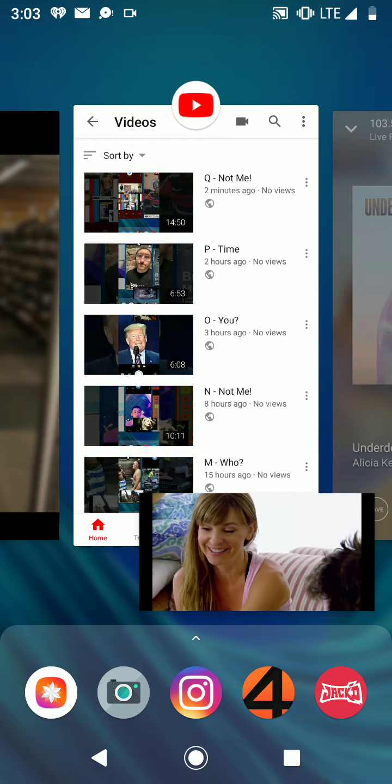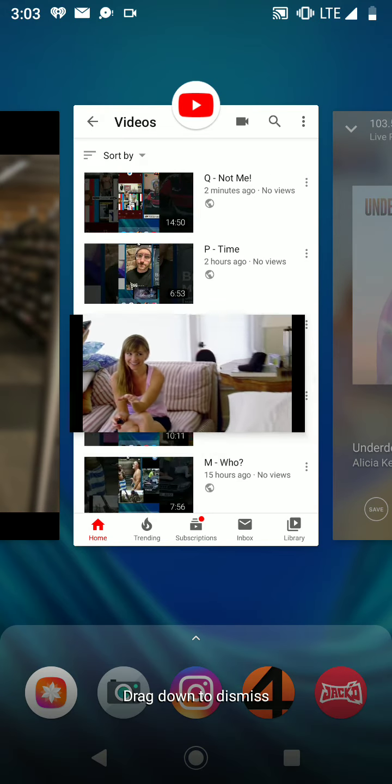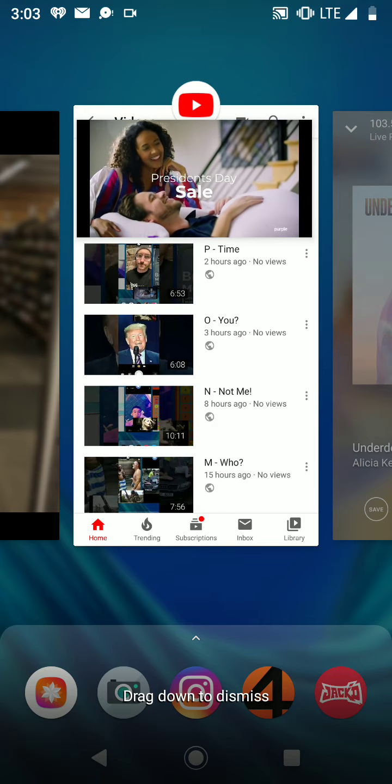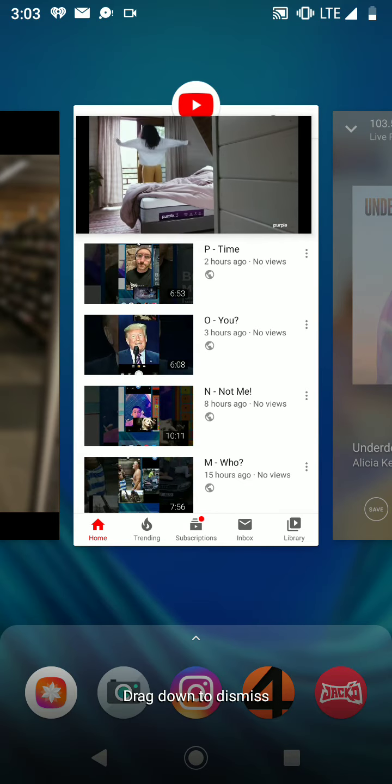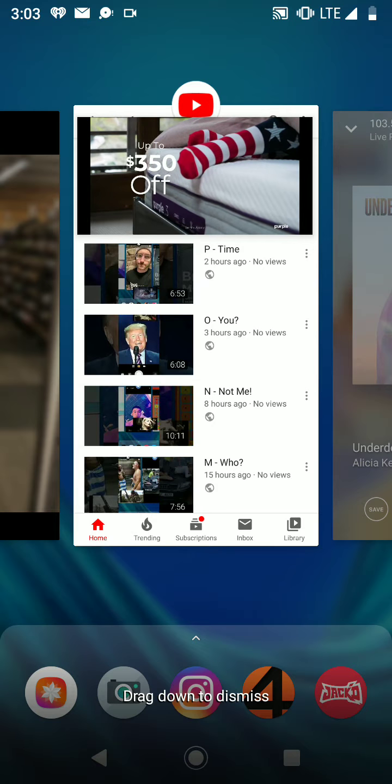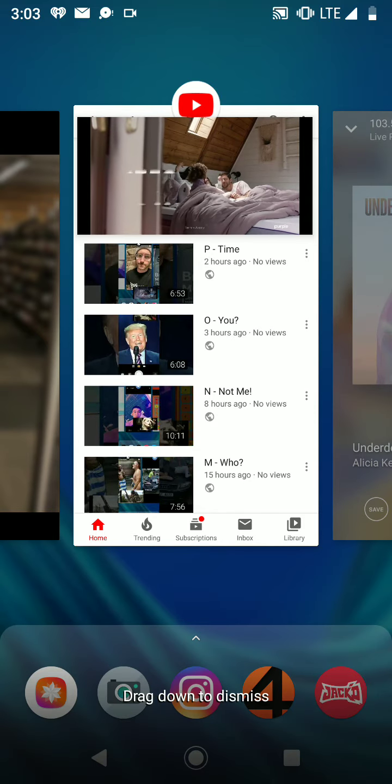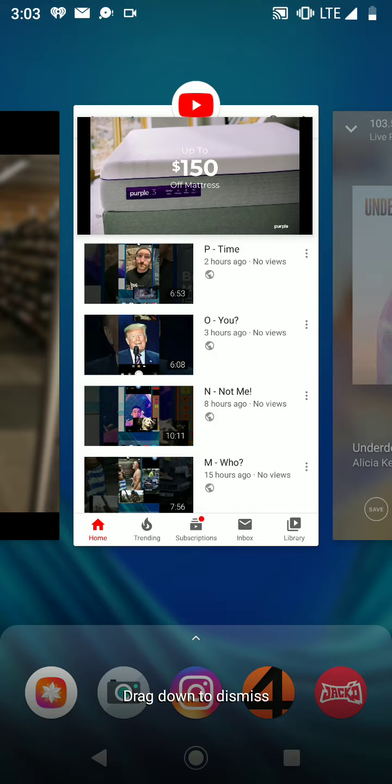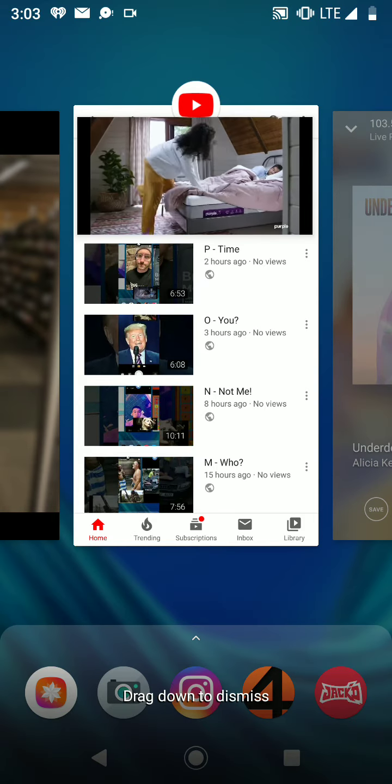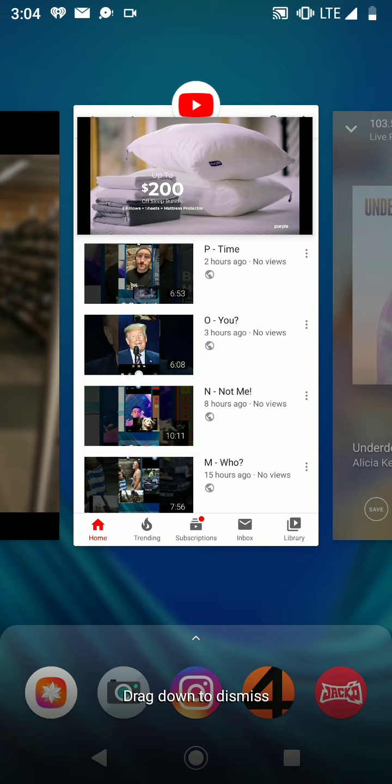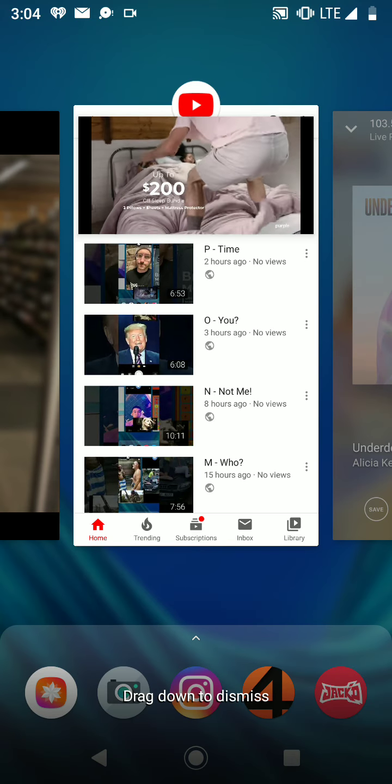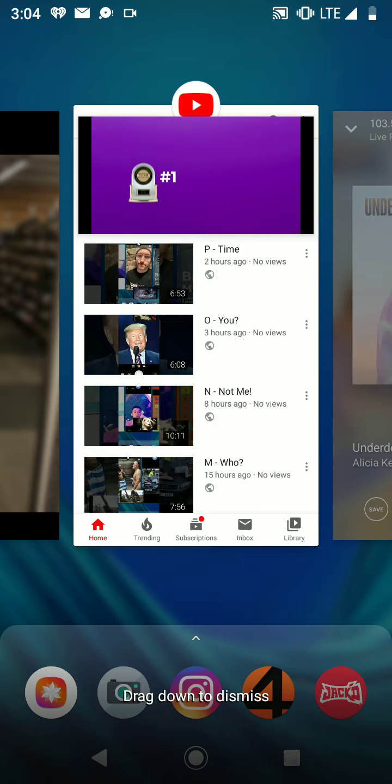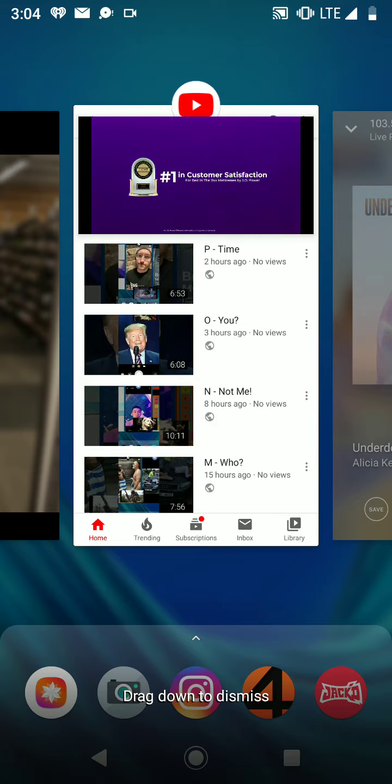It's Purple's President's Day sale. Treat yourself to a presidential sleep suite with up to $350 off your order when you buy a Purple mattress and a premium sleep bundle. That's up to $150 off a mattress and up to another $200 off when you add two pillows, sheets, and a mattress protector. Start your 100-night trial on the mattress rated number one in customer satisfaction with bed-in-a-box mattresses by JD Power.